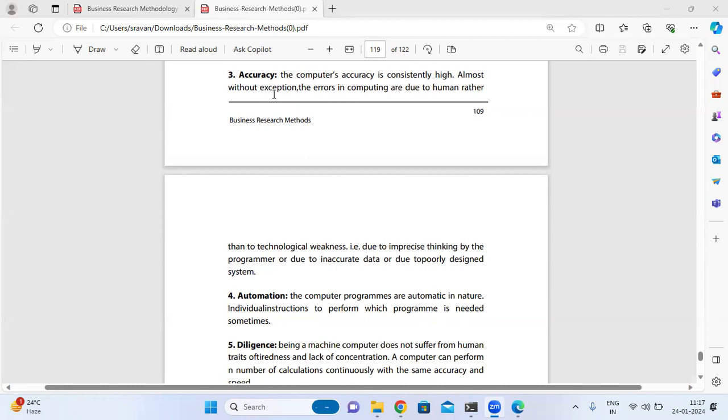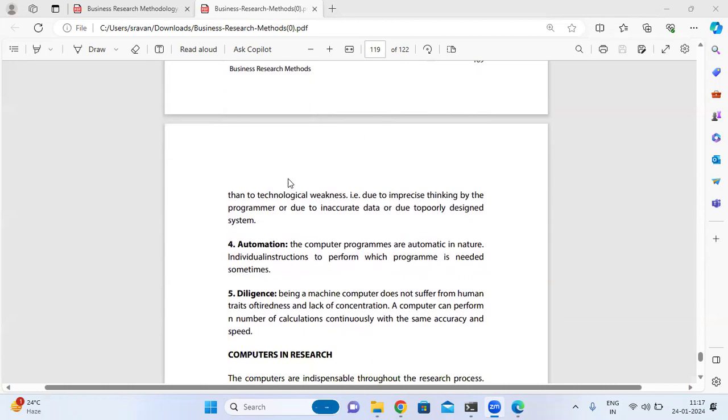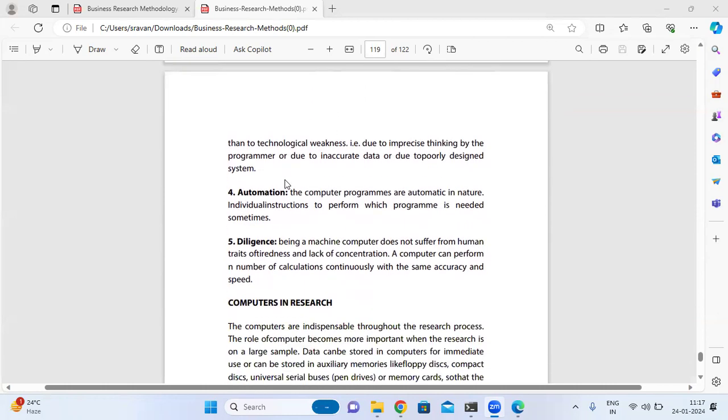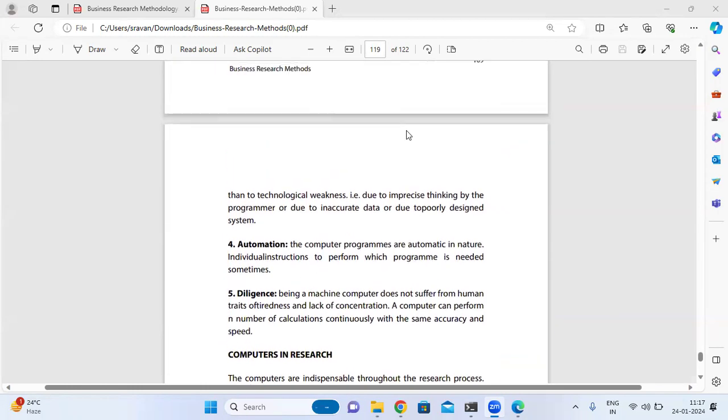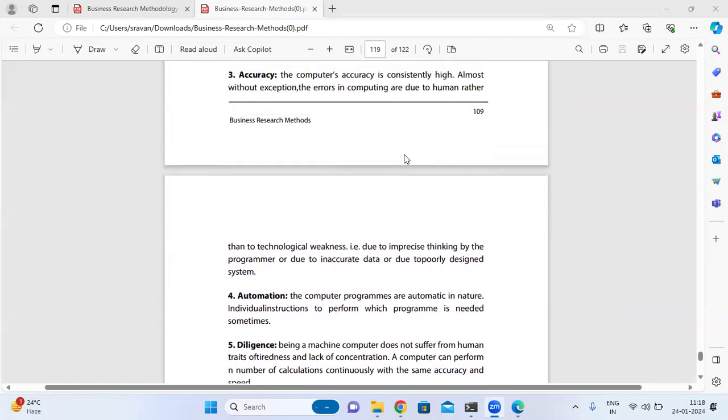Errors in computing are due to human factors rather than technological weakness—due to imprecise thinking by the programmer, inaccurate data, or poorly designed systems.